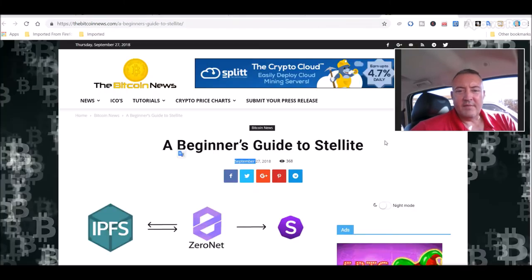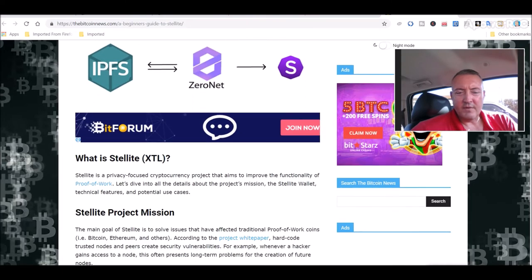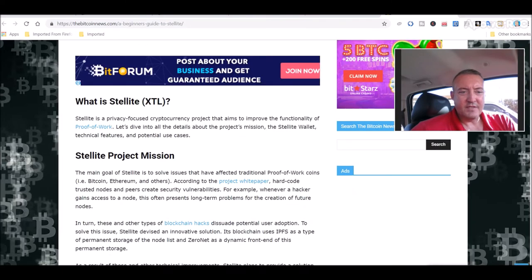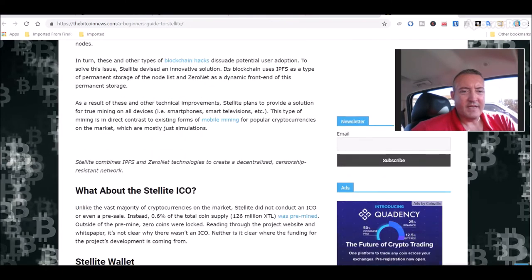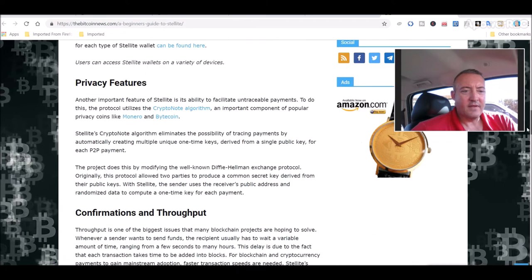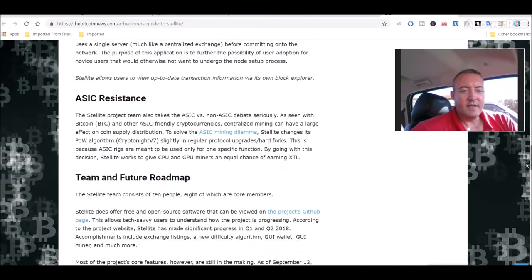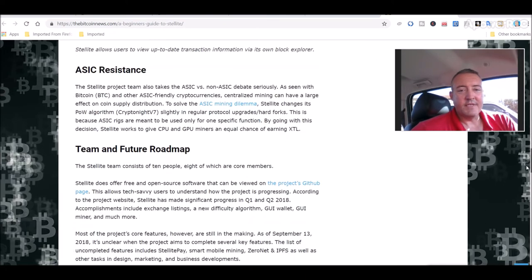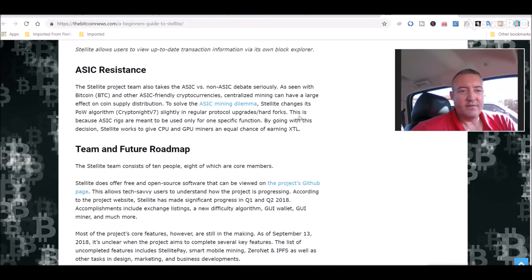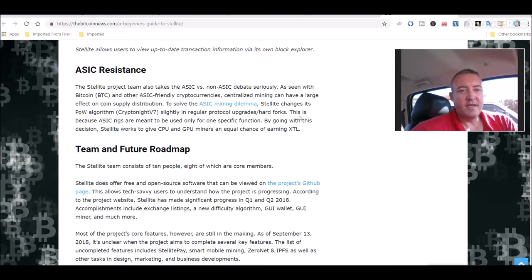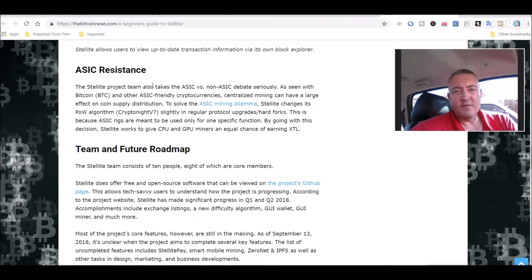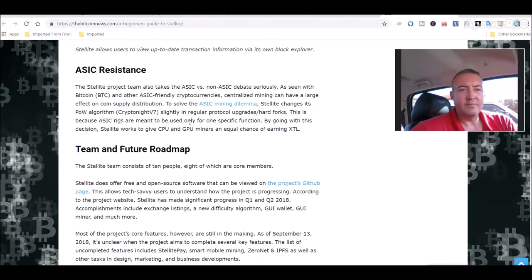Little article right here, beginners guide to still light. I will leave this down below as well if you want to read it. It just goes over what still light is, the mission of the project, different features. ASIC resistance, one thing I really like is this project is really focused on us miners. They're completely against ASICs, which is good to know especially nowadays where a lot of stuff is going to ASICs. So I'll leave a link down here as well. So check that out.